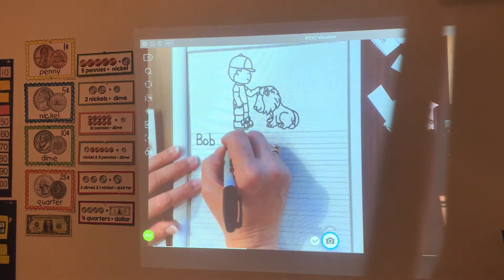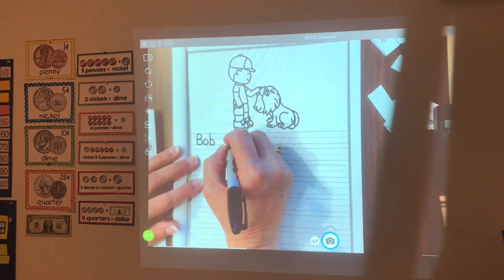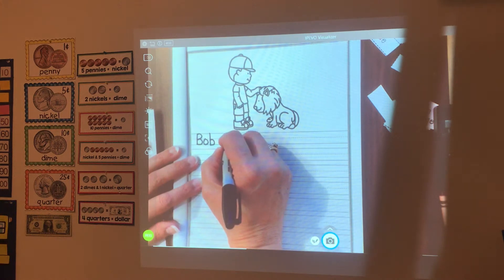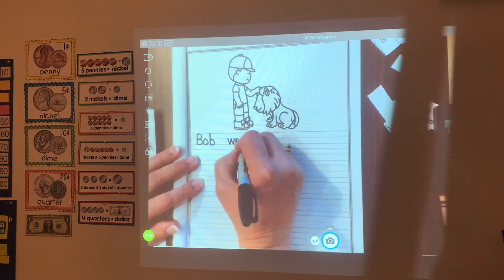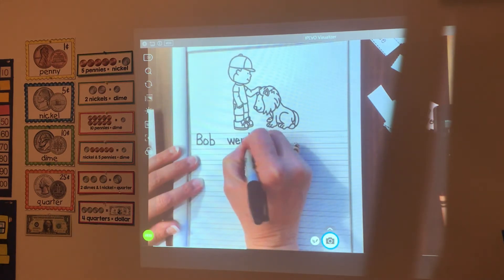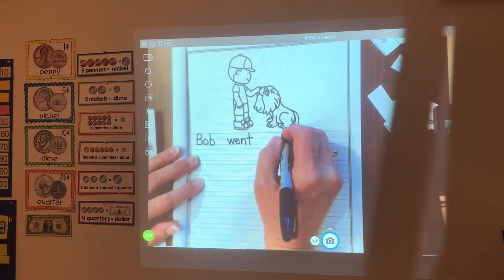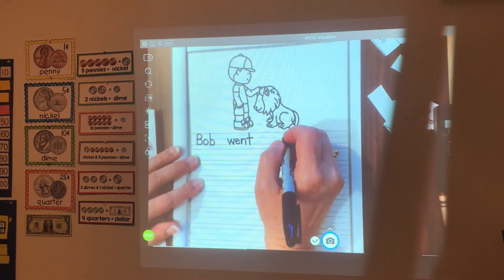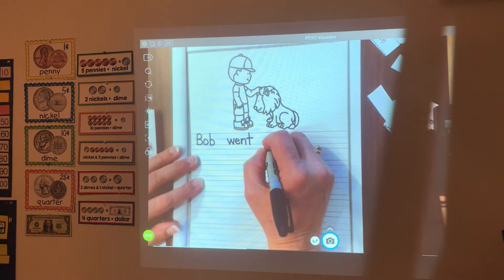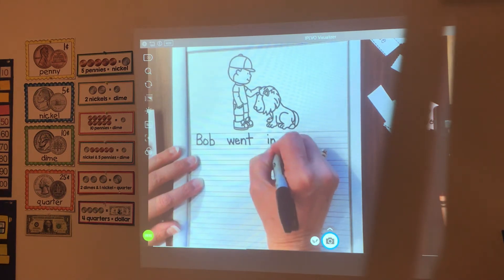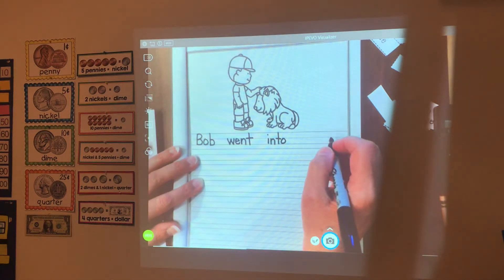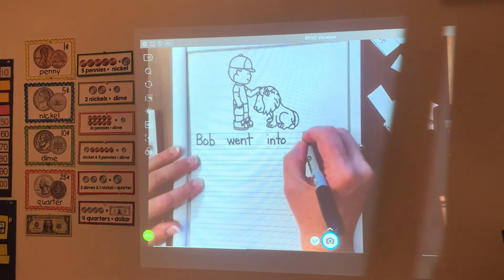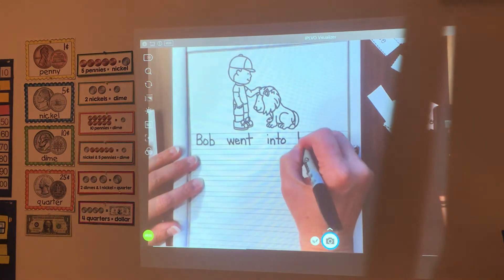Bob went into his backyard and saw a lion. So now we need the word 'went' — W-E-N-T. Bob went into — 'into' is two words put together: in-to, that's all one word. Bob went into his. You know how to spell 'his' — that's a popcorn word.